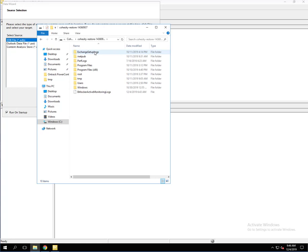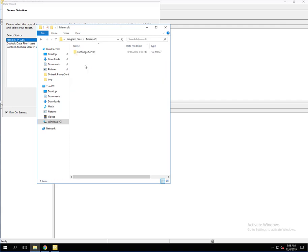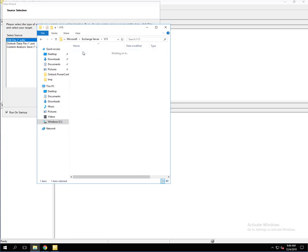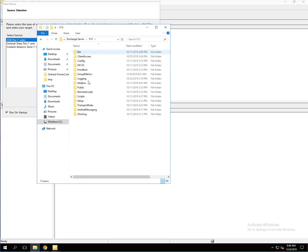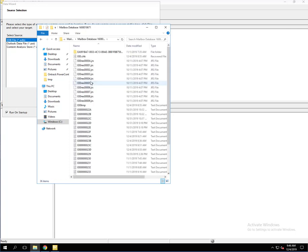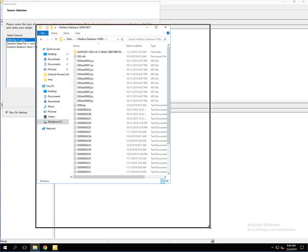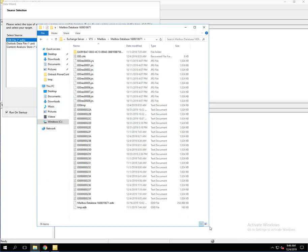So if you open that up, we're going to go to Program Files, down to Microsoft Exchange Server, V15, down to the Mailbox folder, then the ID of the database. As you can see here, we have all the different files and here's the EDB itself.